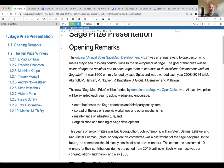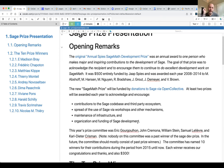We've come up with an idea for a new SageMath Prize, funded by donations to the Sage Open Collective account. The plan is that at least two prizes will be awarded each year to acknowledge and encourage contributions to the Sage code base and the third-party ecosystem. Maybe somebody creates a third-party package that depends on Sage — that could win the prize, even if it doesn't involve code going into the core Sage library. Another thing is inspiring work spreading the use of Sage via workshops and other mechanisms.